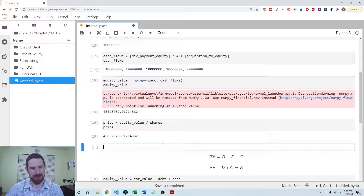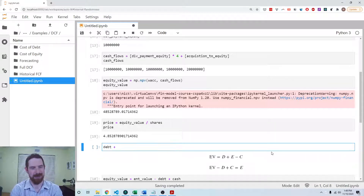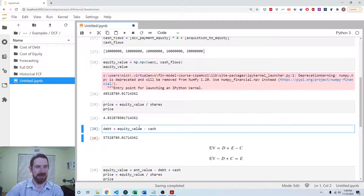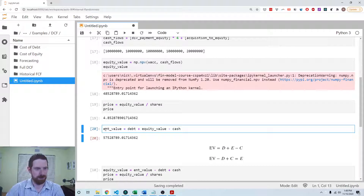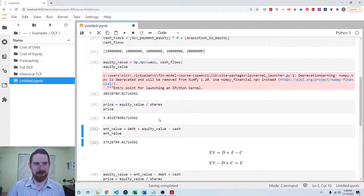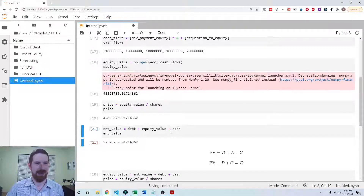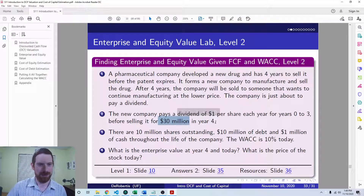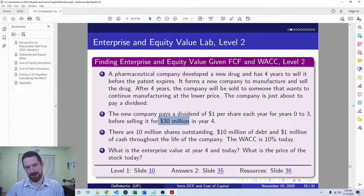To get the current enterprise value, we follow the formula: debt plus equity value minus cash equals enterprise value. The last question asked is what is the enterprise value at year four — which is just the 30 million dollar acquisition price, because we're about to receive that 30 million dollar payment to buy out the company. So the enterprise value at year four is $30 million.